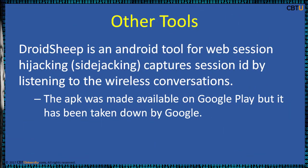Some other tools. DroidSheep is an Android tool for web session hijacking, sidejacking, that captures session ID by listening to the wireless conversations. This APK was made available on Google Play, but it has been taken down by Google.